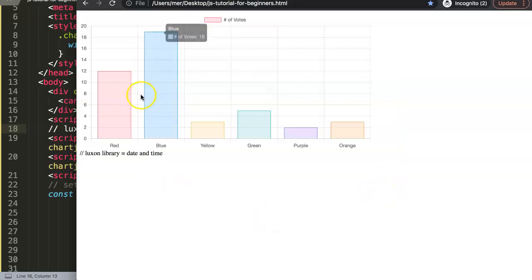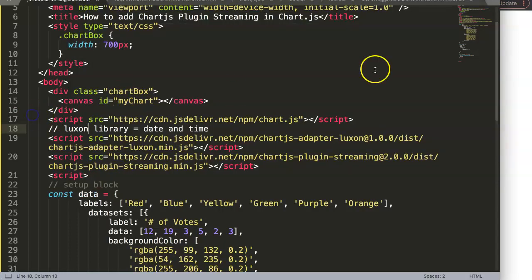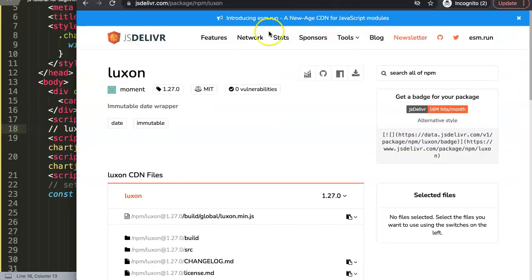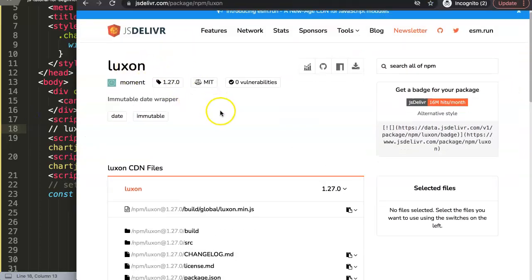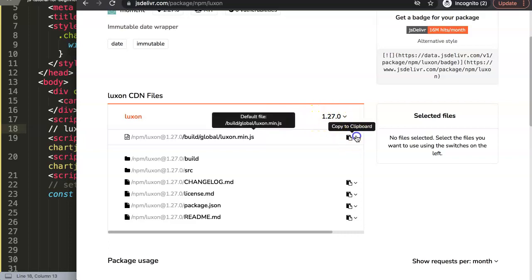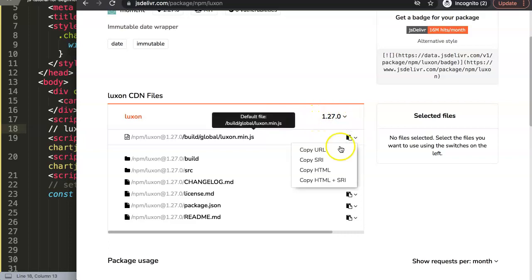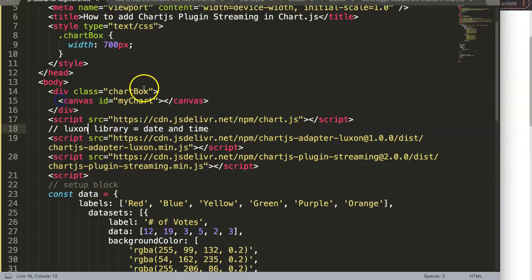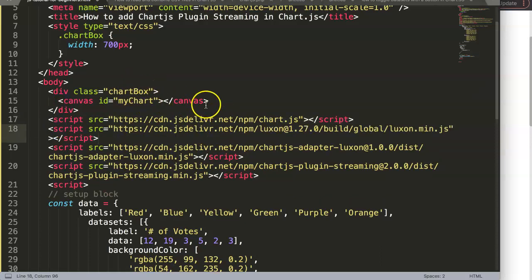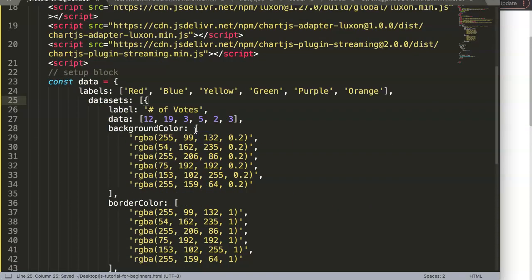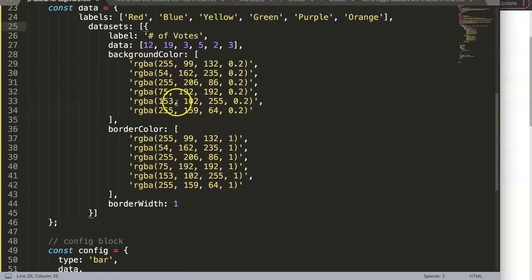If you save now without all the dependencies in place, you'll see errors because some parts are still missing and we haven't used the streaming plugin yet. So I'll grab the final CDN — Luxon version 1.27 — click to get the HTML and paste it in. Once we have all three CDNs, we're almost done because now everything is ready.